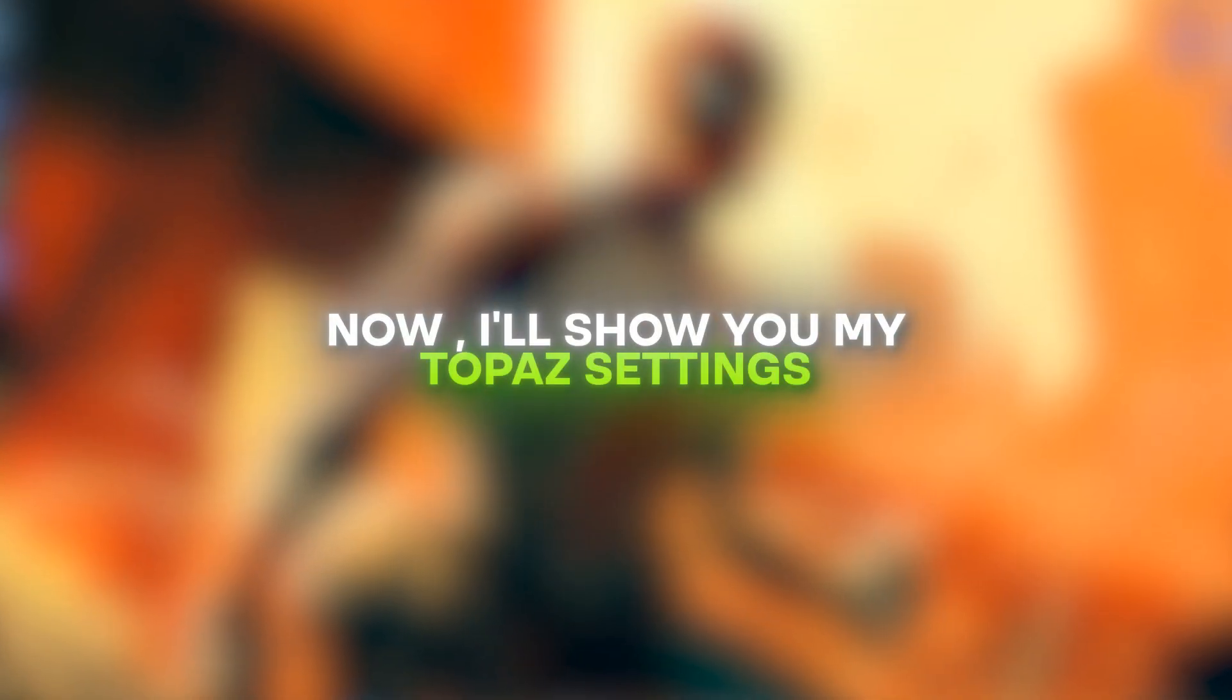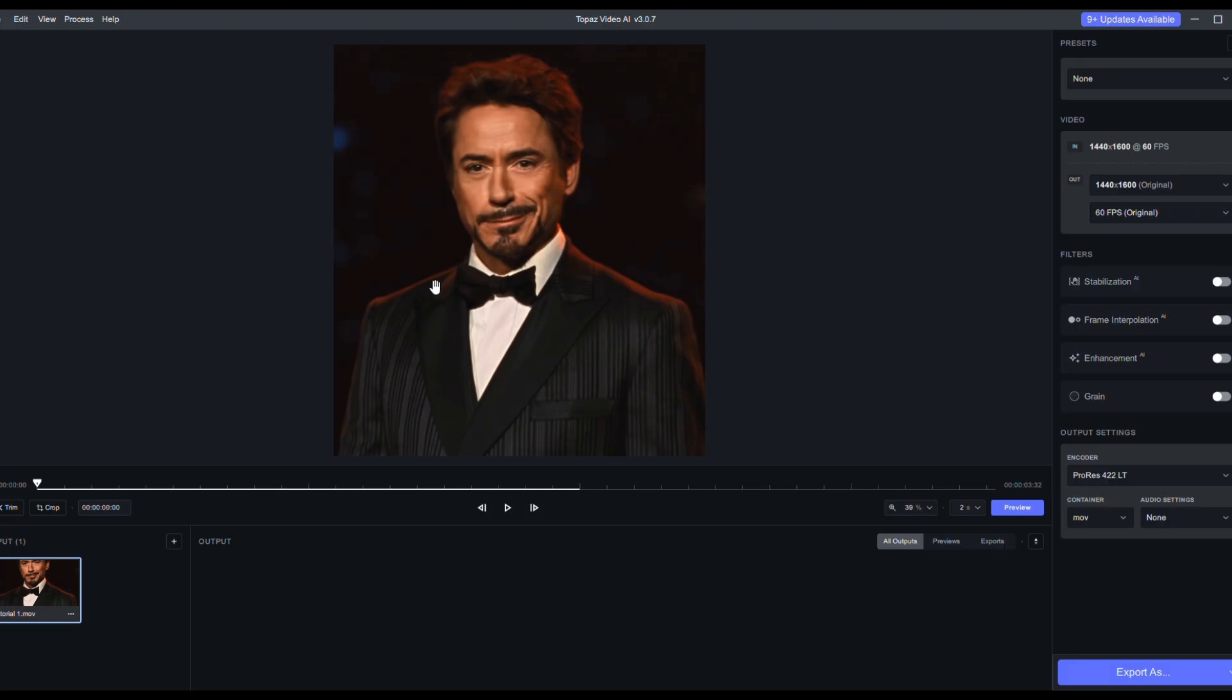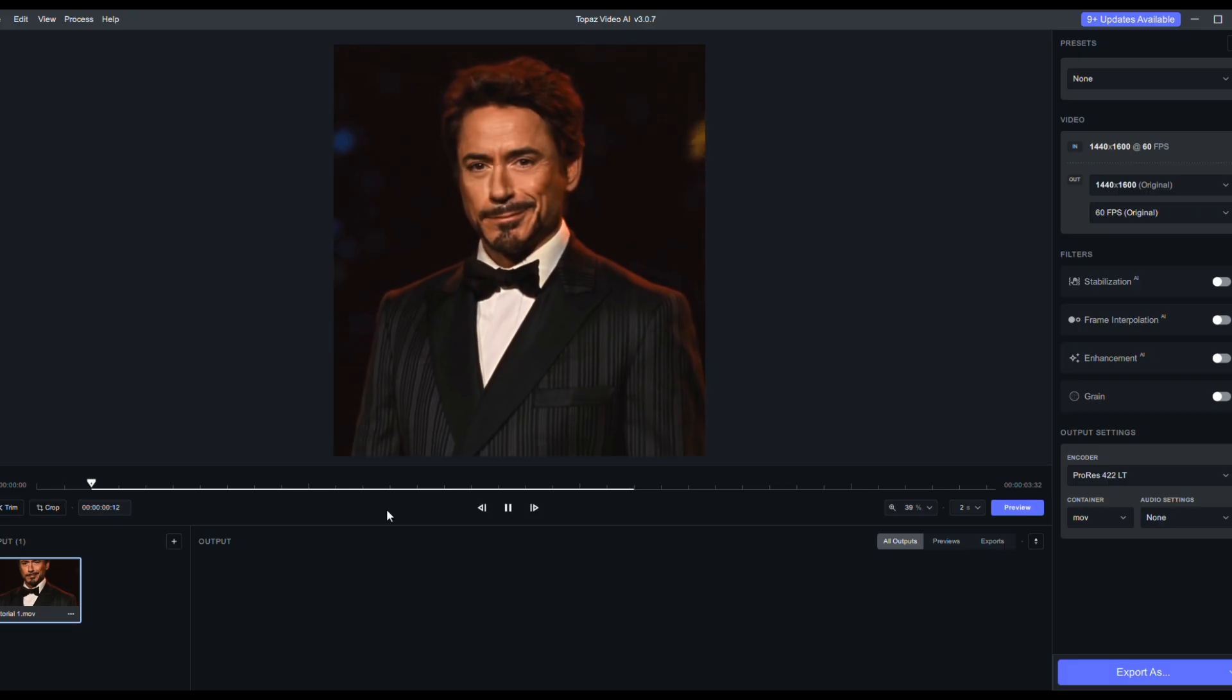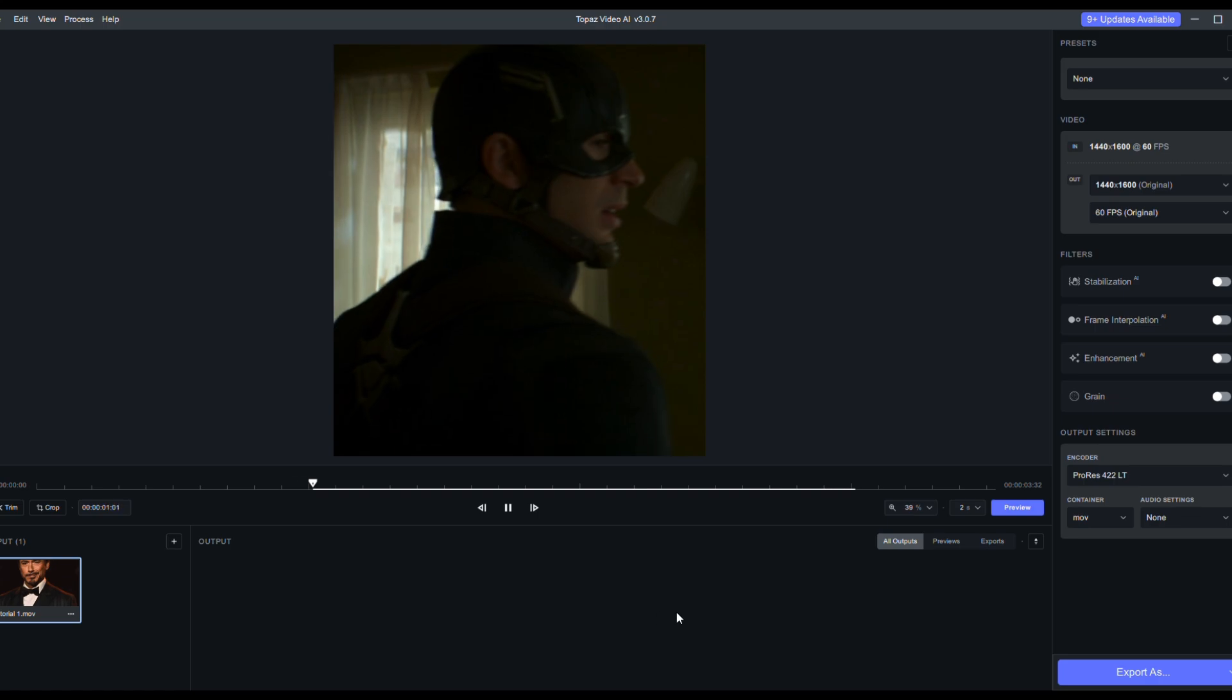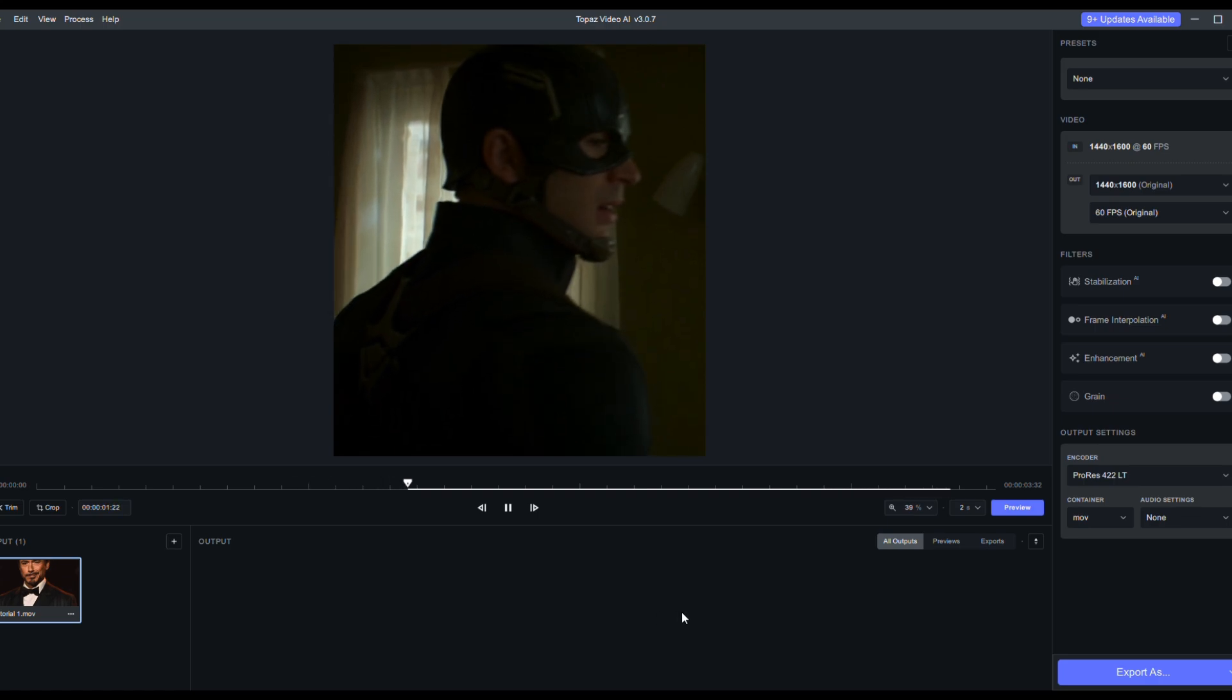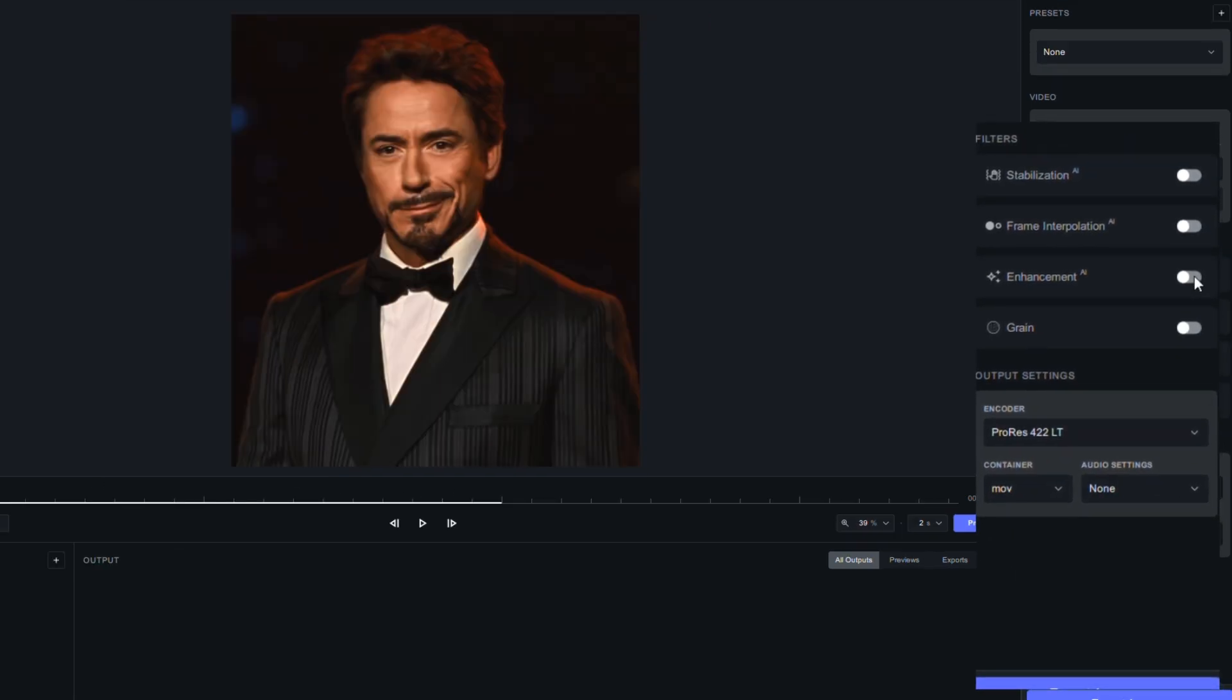Now I'll show you my Topaz settings. Import the video you want to enhance in Topaz, then copy my settings.